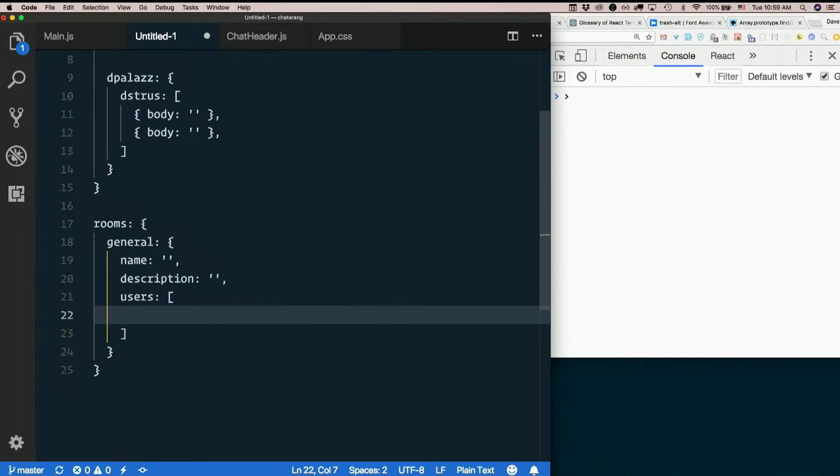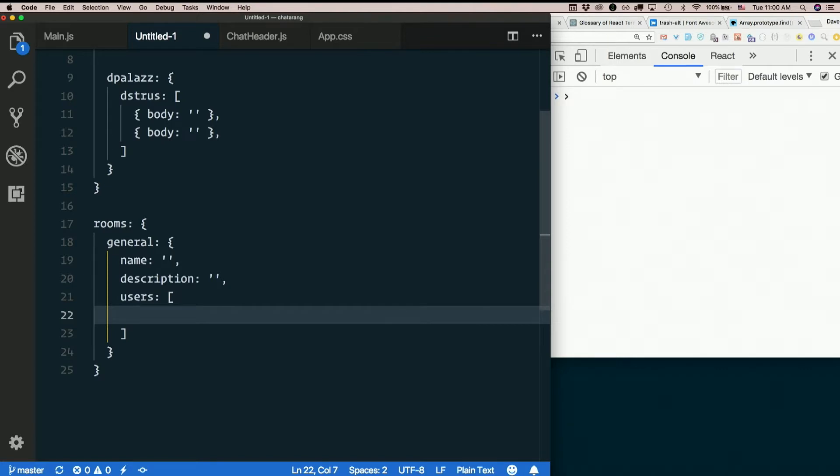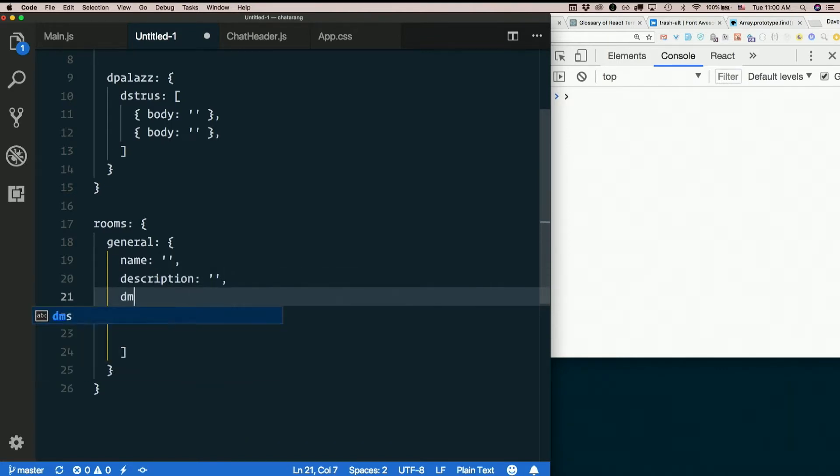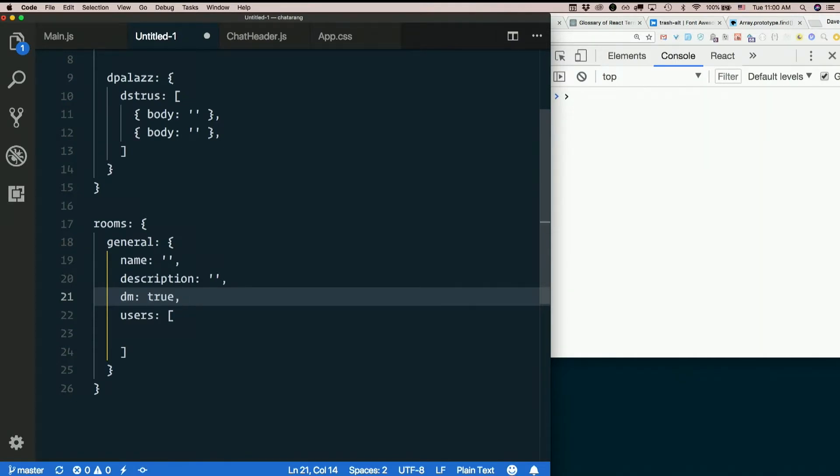So we could just make dms basically rooms with restricted access. And when we're going through the rooms and deciding whether to display them on the screen, we just filter out the ones that that person shouldn't have access to. We could even add something like dm is true or false, so we could separate rooms and dms in the list on the sidebar too.